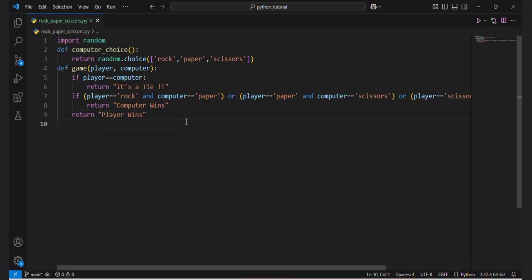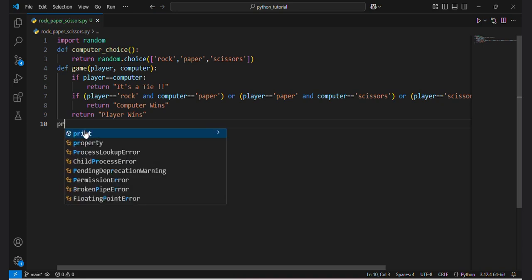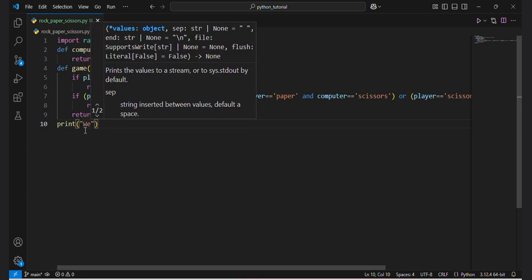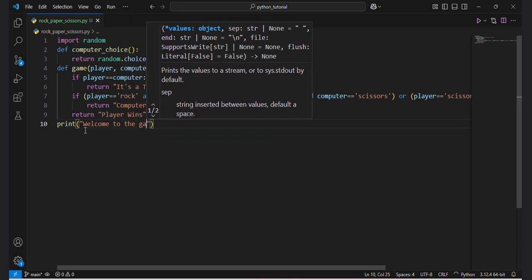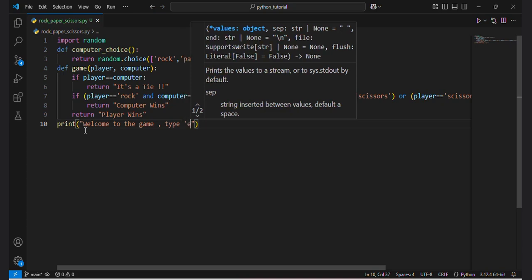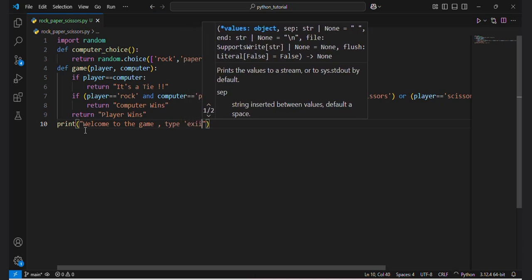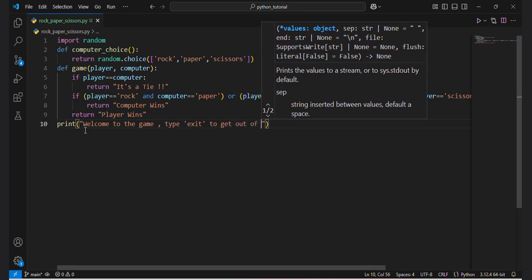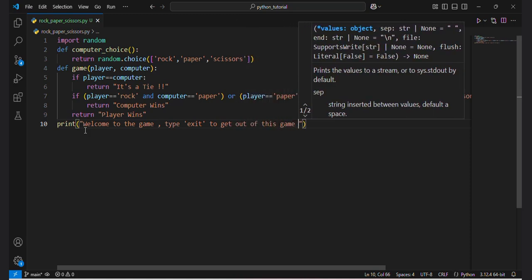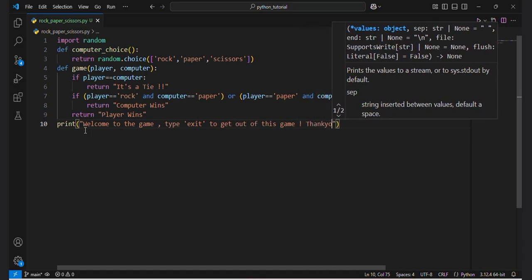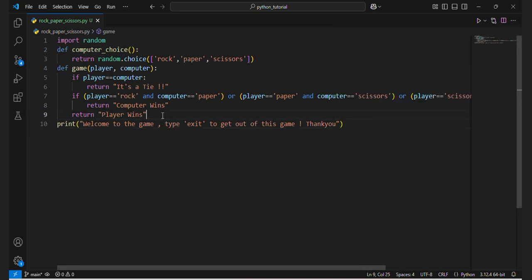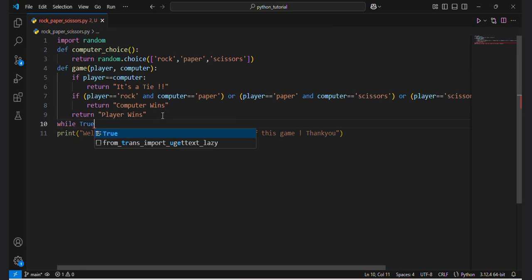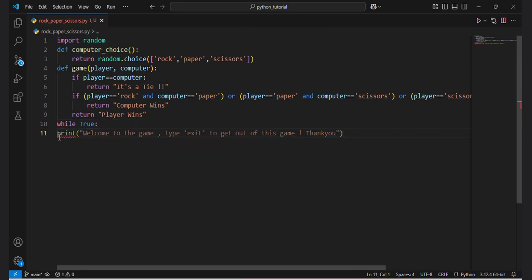There can be multiple return statements in a function definition. Now I will write a formal welcome message: 'Welcome to the game. Type exit to get out of this game. Thank you.' I should write it inside a loop — while True — so that it can pop up the message again and again.